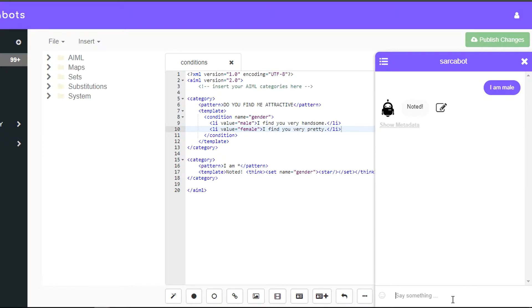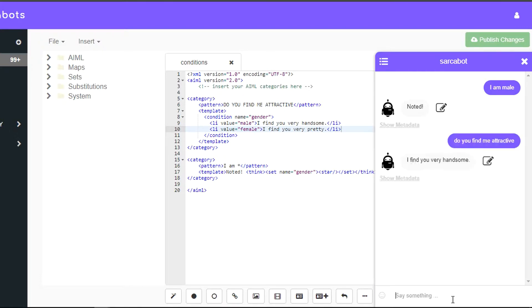So if I ask, the bot would return, I find you very handsome. And suppose if I say the female version, it works accordingly.